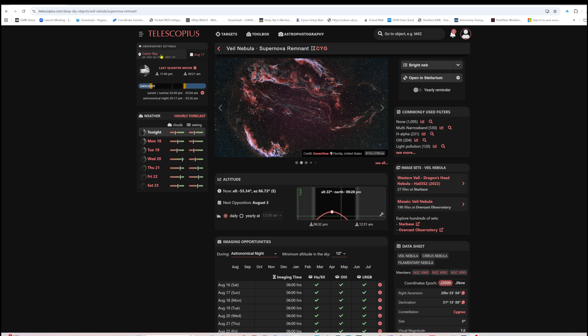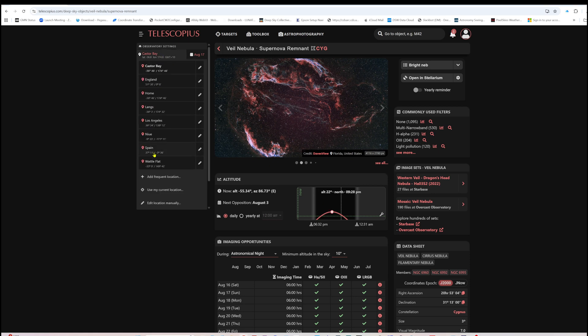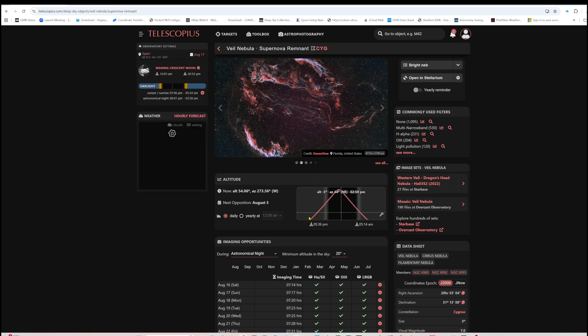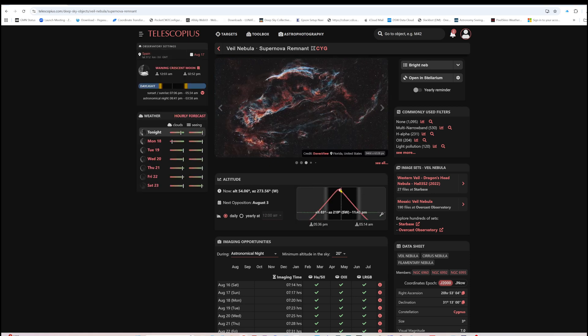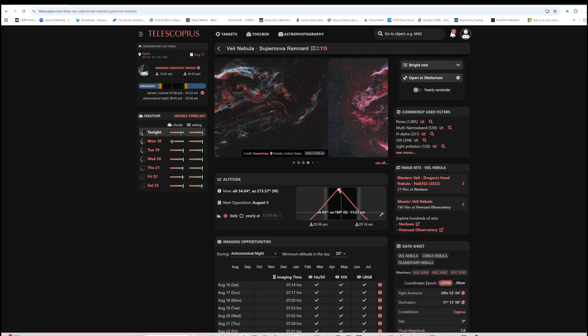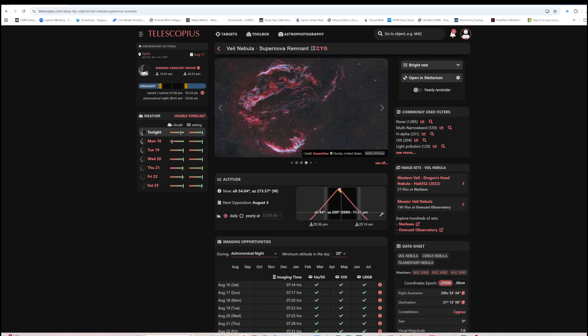Whereas if we have a look here and I flick this to Spain, suddenly you can see we're up at 84 degrees and lots of time for imaging. So Spain seemed like the logical place to do this project.